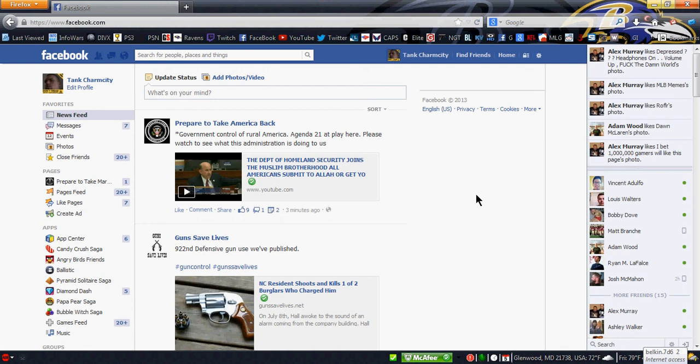Because there's six people on the jury, five white women, one half black, half Hispanic woman on the jury. And I really think it's gonna end up being five to one, or four to two, for acquittal.